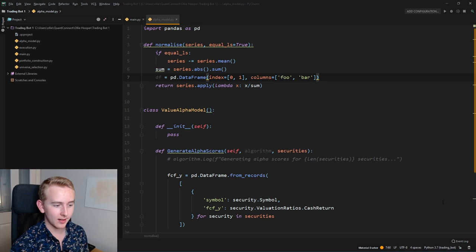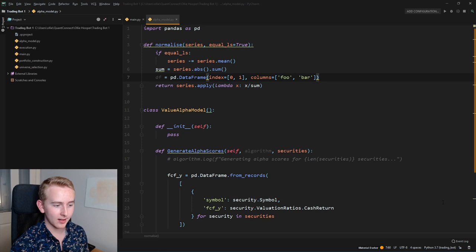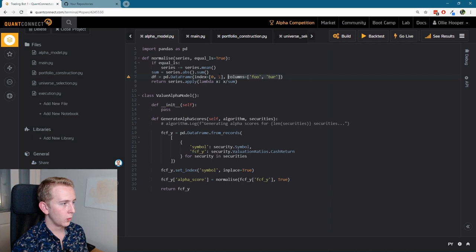And now when we go back to our web library and into our project, if we look at the alpha model, we can see that we've got the line that we added locally.